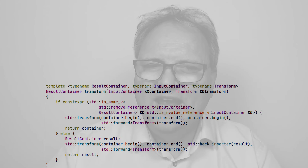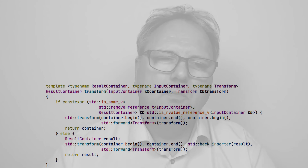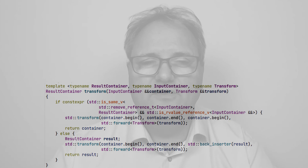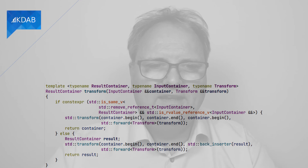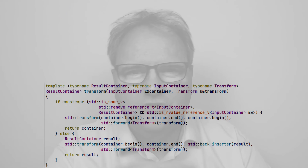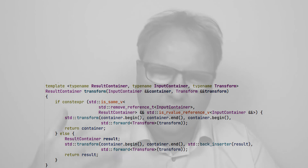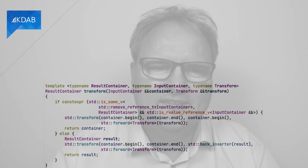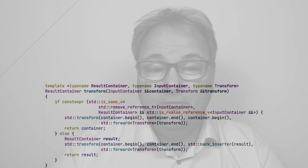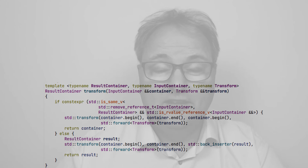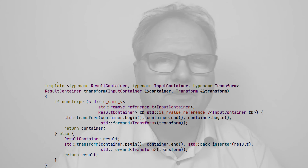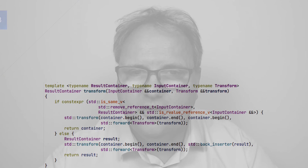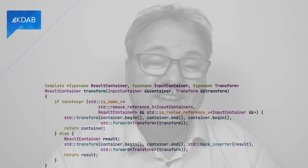Let's celebrate for a second and see the original code on screen again. We are now much more able to read it. We have this `transform` function with an `if constexpr` expression. `if constexpr` is a compile-time test — either the `if` part or the `else` part will be thrown out and never even attempted at compiling. So: `if constexpr std::is_same_v`.